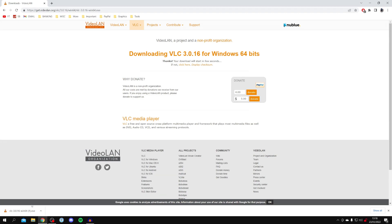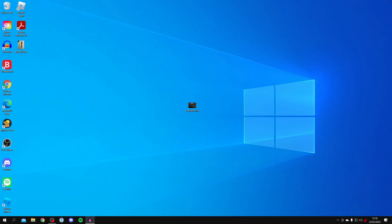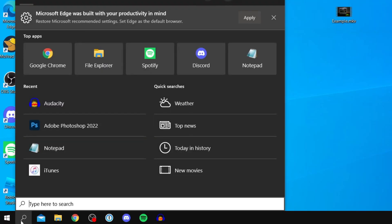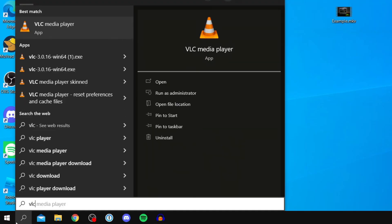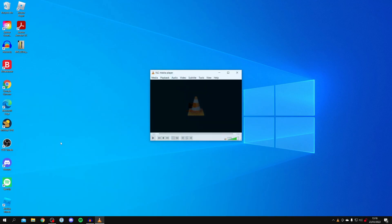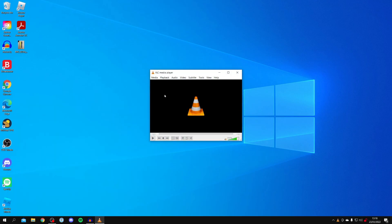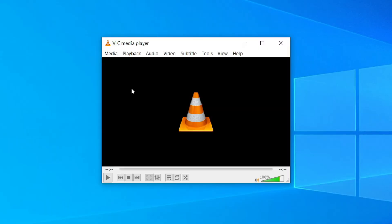Once it's finished downloading, open it up and run through the installer — it's really simple. Once you've installed the program, open it up by coming to the search bar and searching for VLC Media Player. Here it is, so go and open it up.